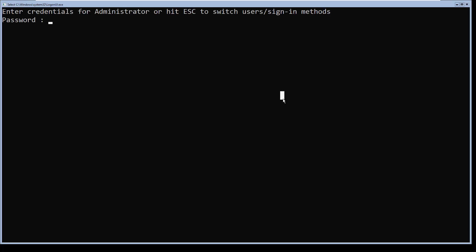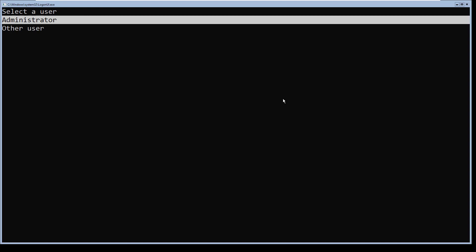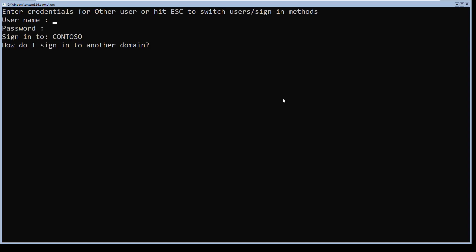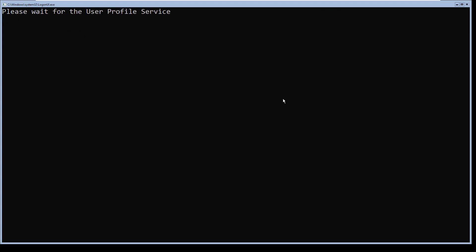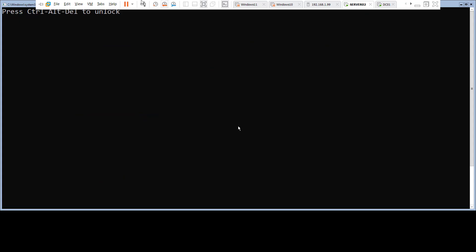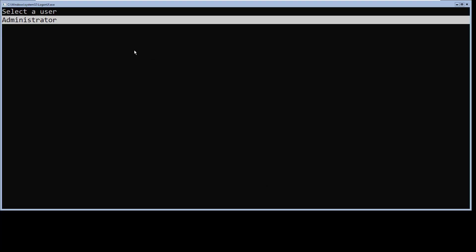After the restart, I'll log in and select other user, then specify my domain administrator credential and press enter. There you go — the machine has joined the Active Directory domain.